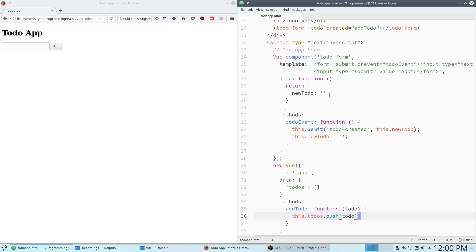We don't have to worry about clearing the form or anything, because that is all done in the Vue component — it's only really the component that needs to worry about that. The rest of our app doesn't care about that. All the rest of our app cares about is: hey, there's a new to-do added — what do we want to do about it?